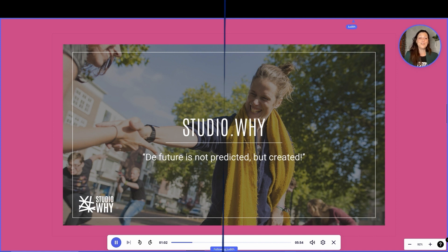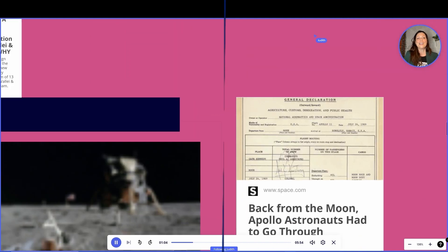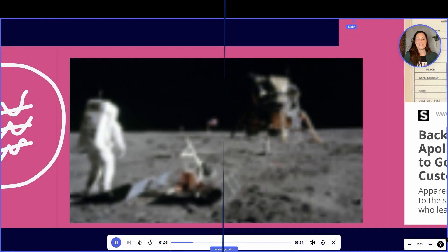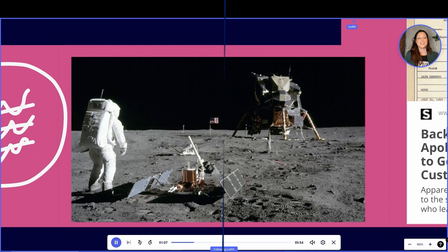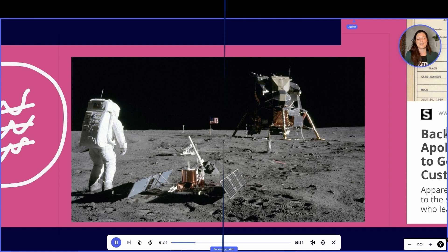And a few hours later, Armstrong took the first steps on the moon's surface and the entire world watched in awe as he messaged back to NASA. That's one small step for a man and one giant leap for mankind.